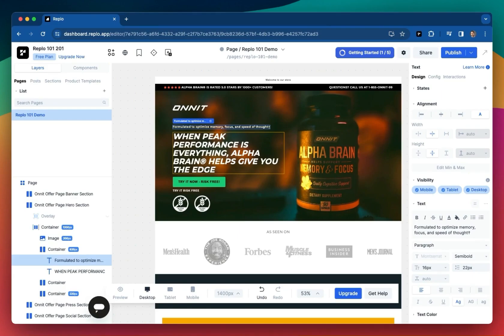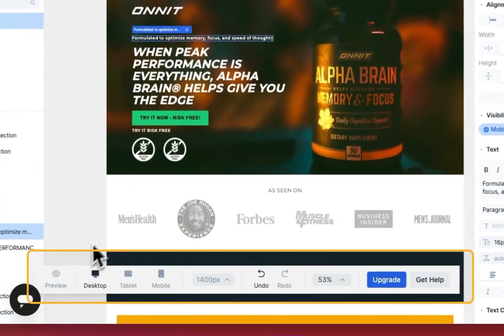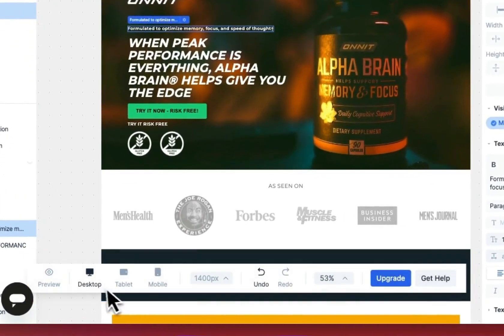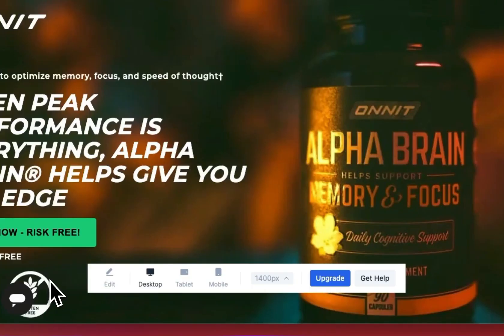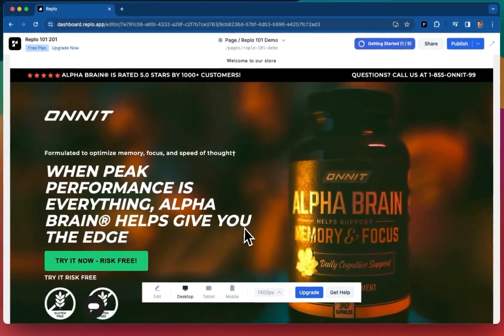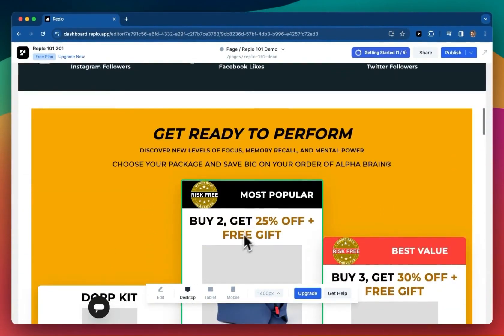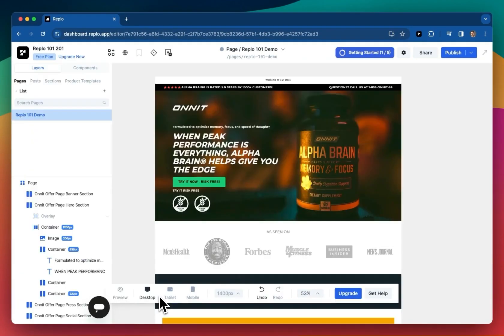Moving on from that, back to the canvas, we have the bottom nav. Here you can toggle preview mode, which allows you to experience your content directly within the Replo editor. Using the same button takes you back to edit mode.